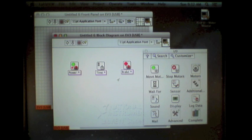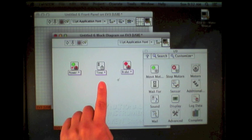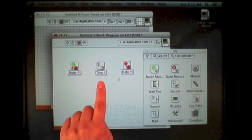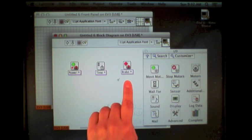So I've created the structure of my program, starting motors, waiting for one second, which is the default, and then stopping.